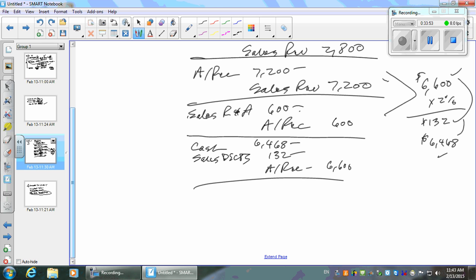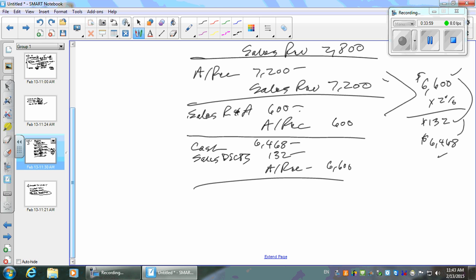The last transaction: customer C paid the November 25th invoice in full on December 30th. That's more than 30 days, so no discount — they pay the full $2,800. Record: debit cash $2,800, credit accounts receivable $2,800.